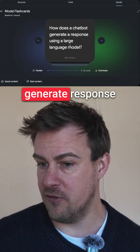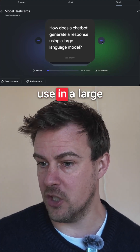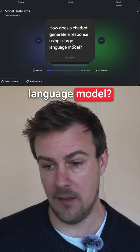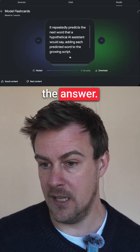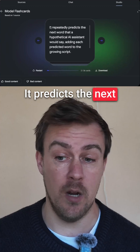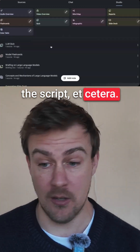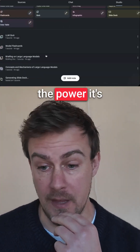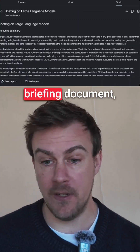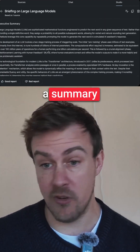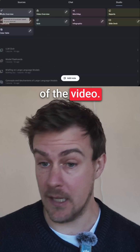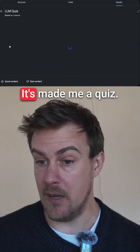How does a chatbot generate a response using a large language model? Let's see the answer. It predicts the next word, adding each predicted word to the script, etc. You can see the power. It's also made me a briefing document, a summary of the video — really useful.